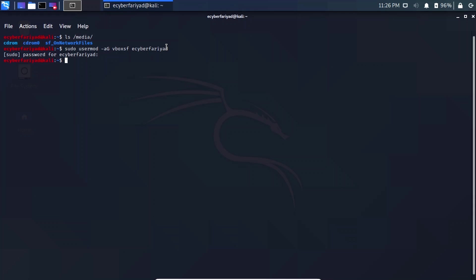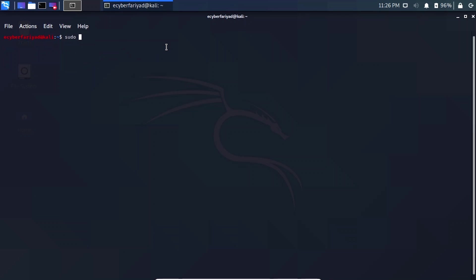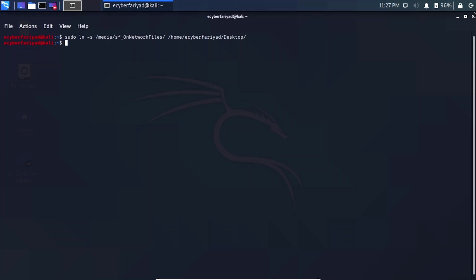Now we can successfully access that folder. To mount the shared folder to our desktop, type the command: sudo ln -s followed by the path to the shared folder in media, then the destination path — home, your username, and Desktop. If you want to mount it to a different folder, provide that path instead. Press Enter.